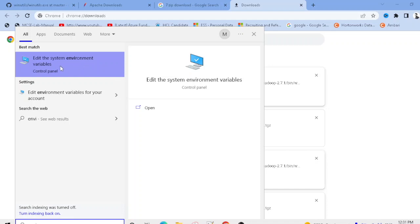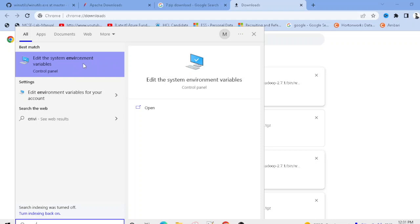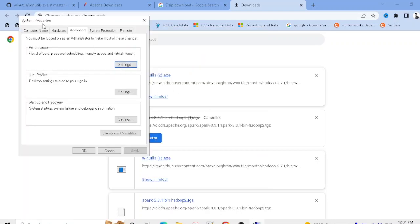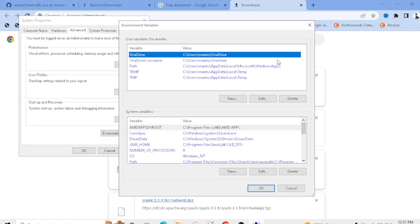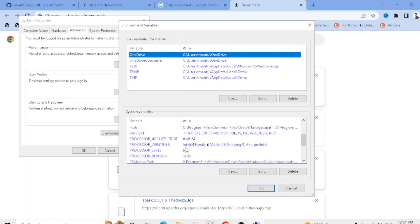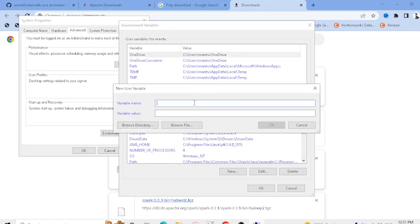Search for 'environment' in Windows search and click on it. You'll get two options: environment variables for your user account or for the system. Click the system option, then click 'Environment Variables.' Under system variables, click 'New' and create a variable named HADOOP_HOME.